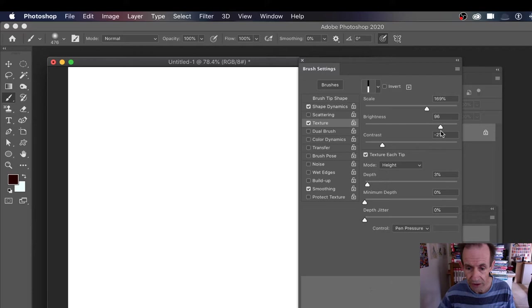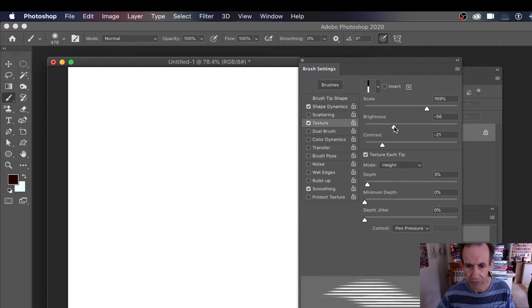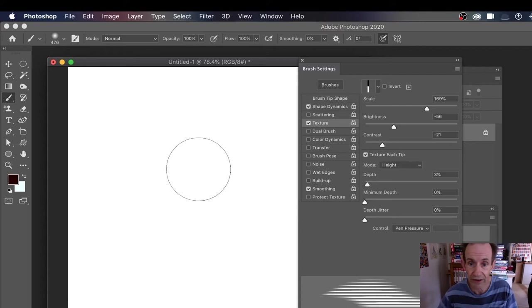So you've got previews, you can modify the contrast, you can modify the brightness, and they do obviously vary slightly. I would say about there, that's reasonable. And the key thing is texture each tip and height - make certain you've got some height. Depth, I should say. You've got no depth, it won't work. If you put it zero, nothing will happen. You need some depth.